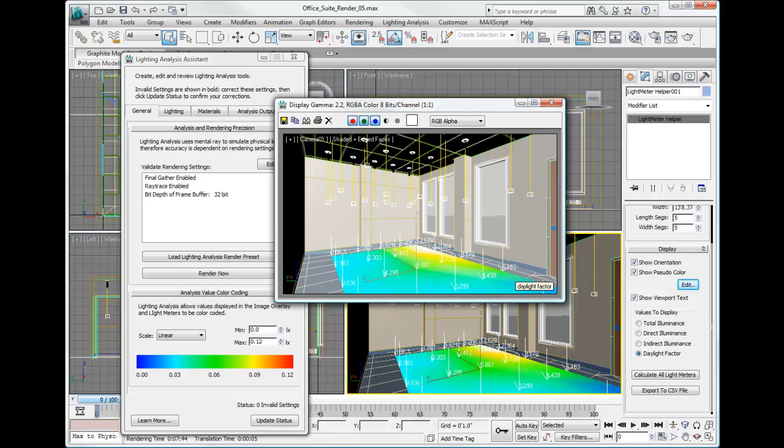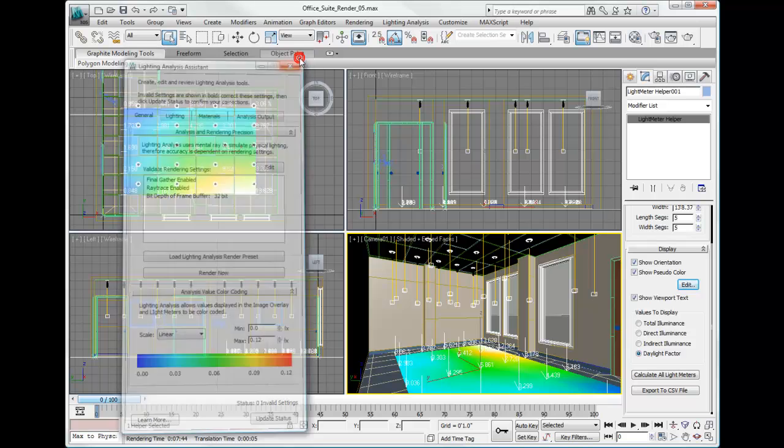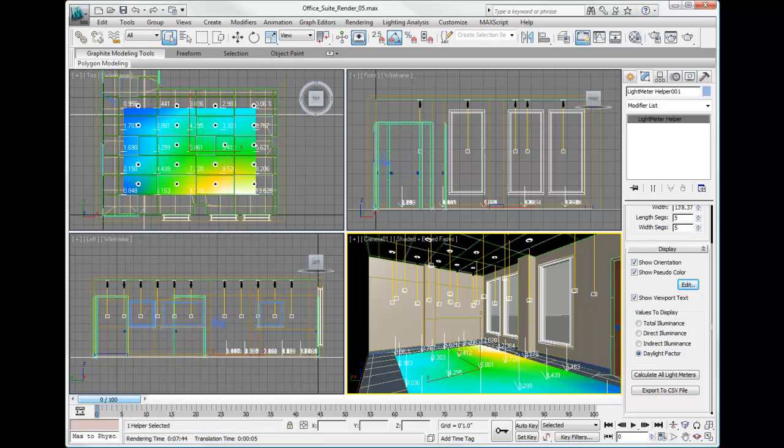We've saved that file to our hard drive for later use, whether we're going to use it in a PowerPoint presentation or review it with some other engineers or architects. Once we're finished with this, we can close our dialogs and we're ready to go.